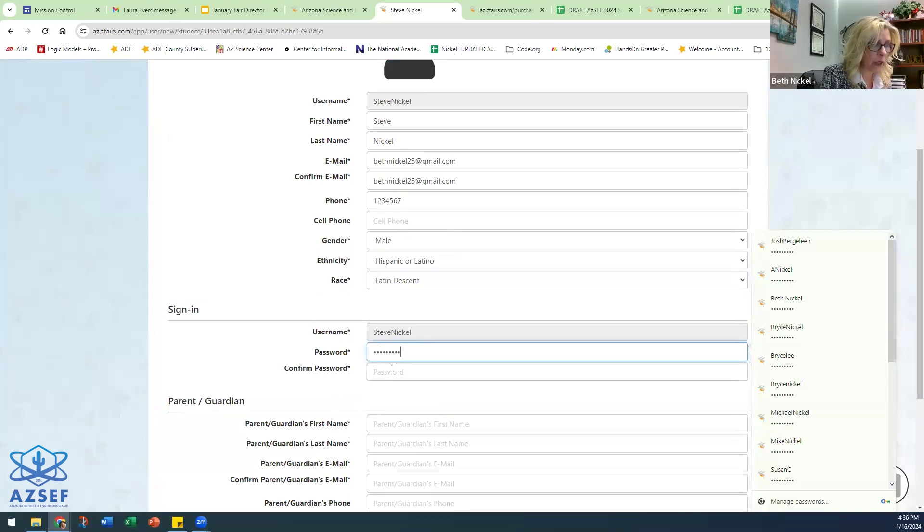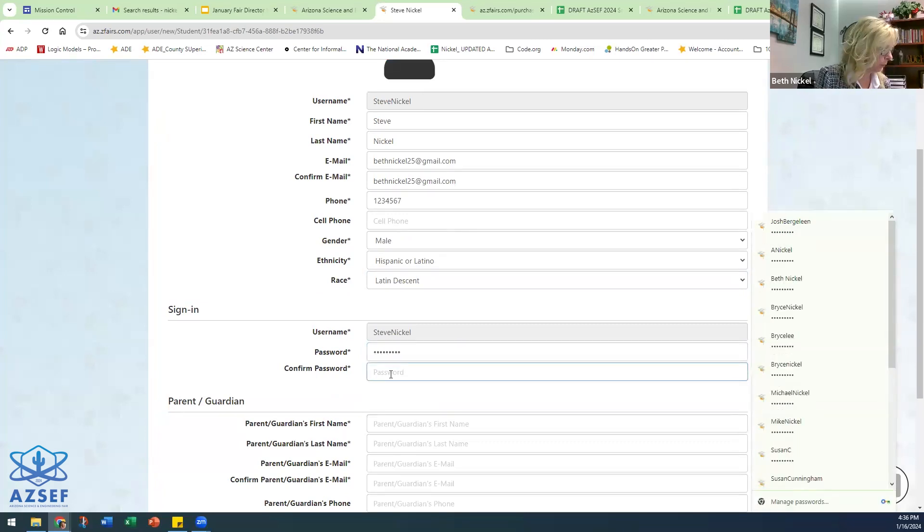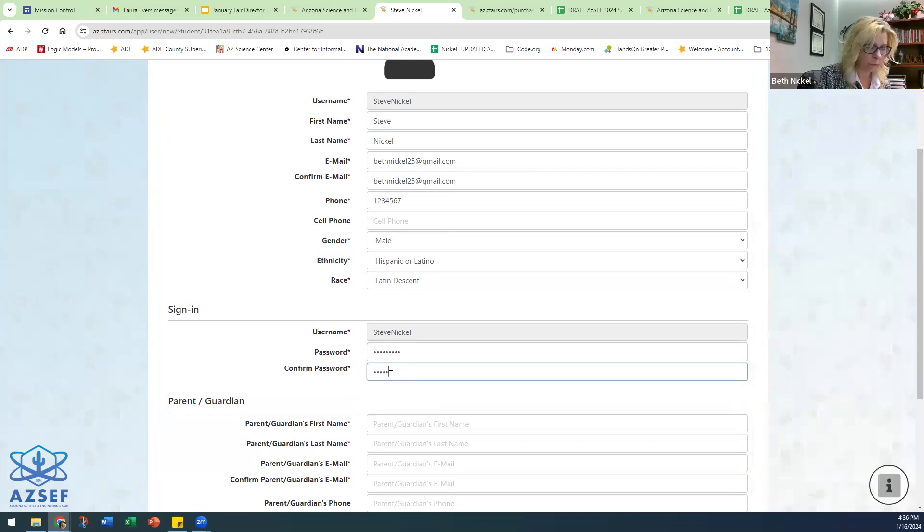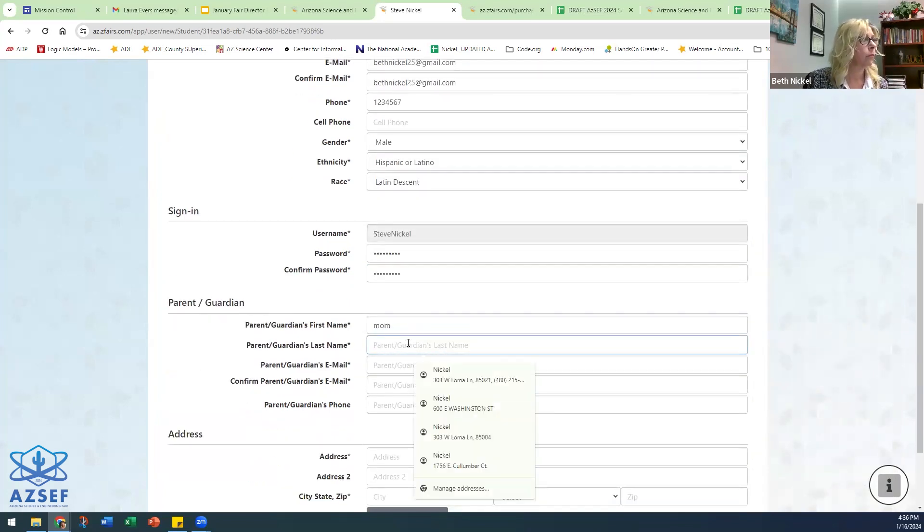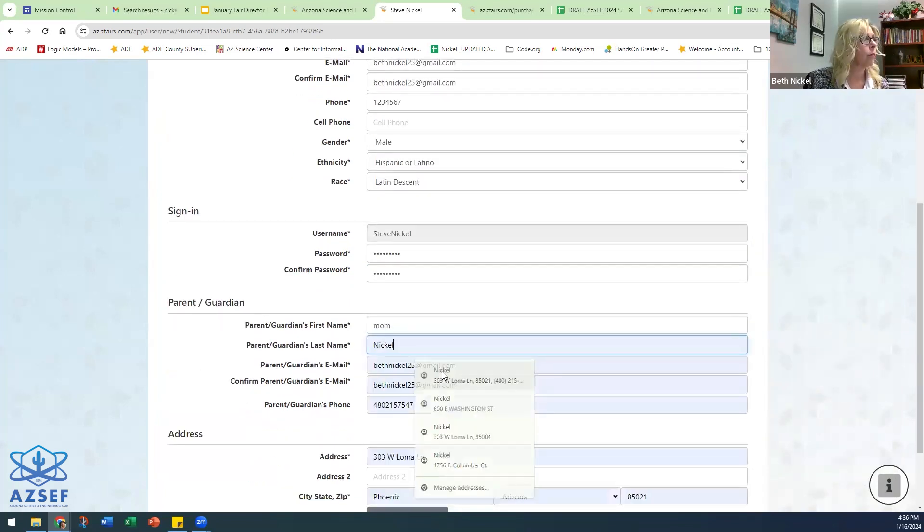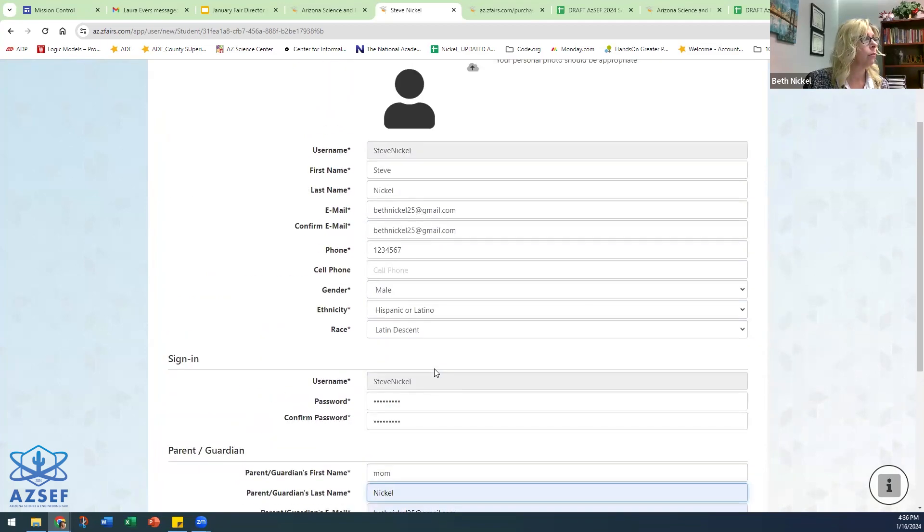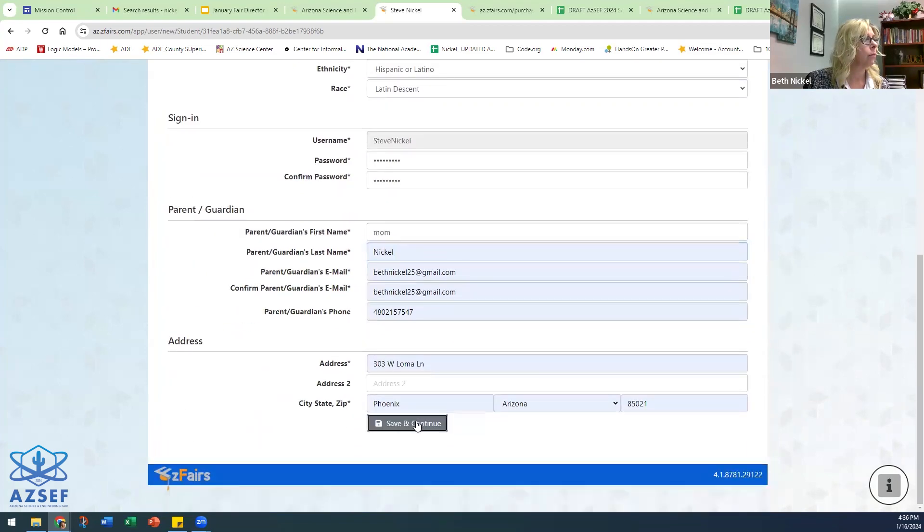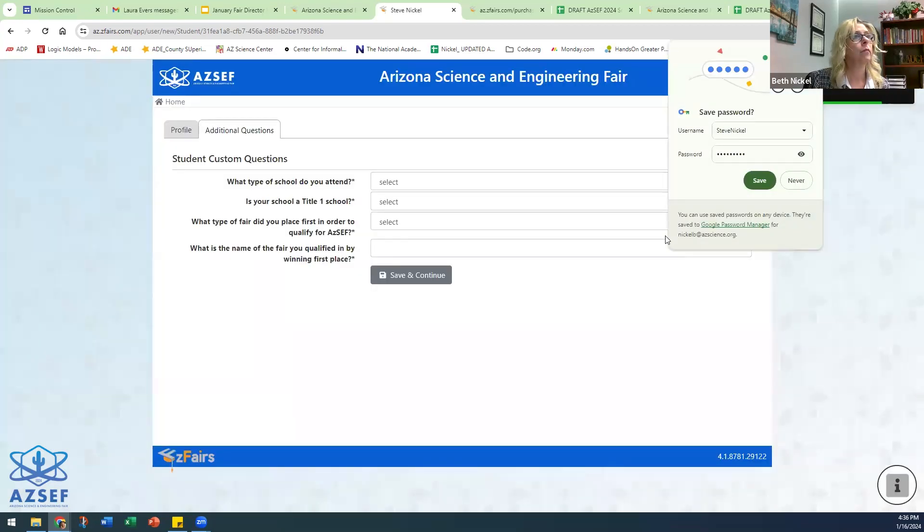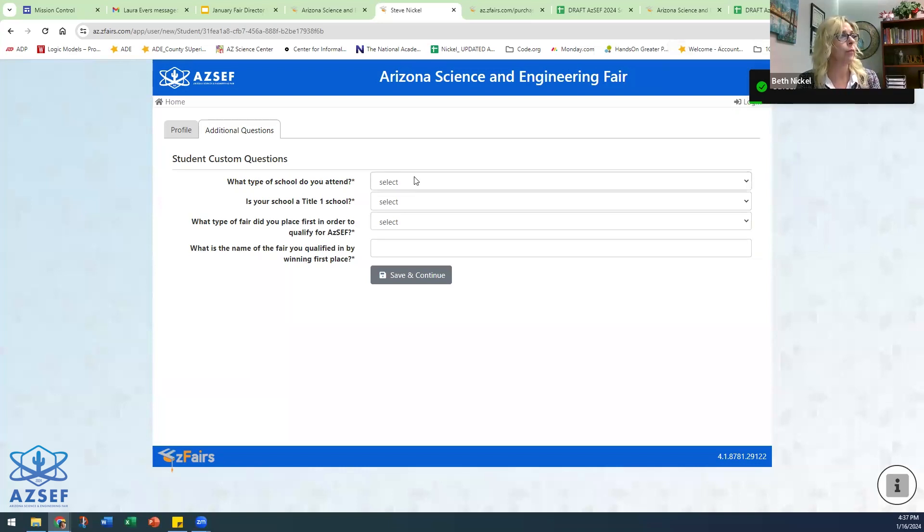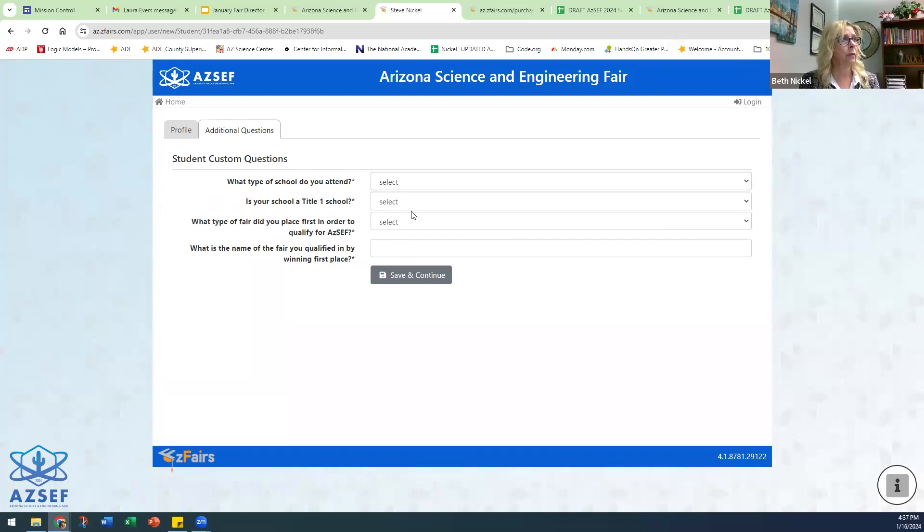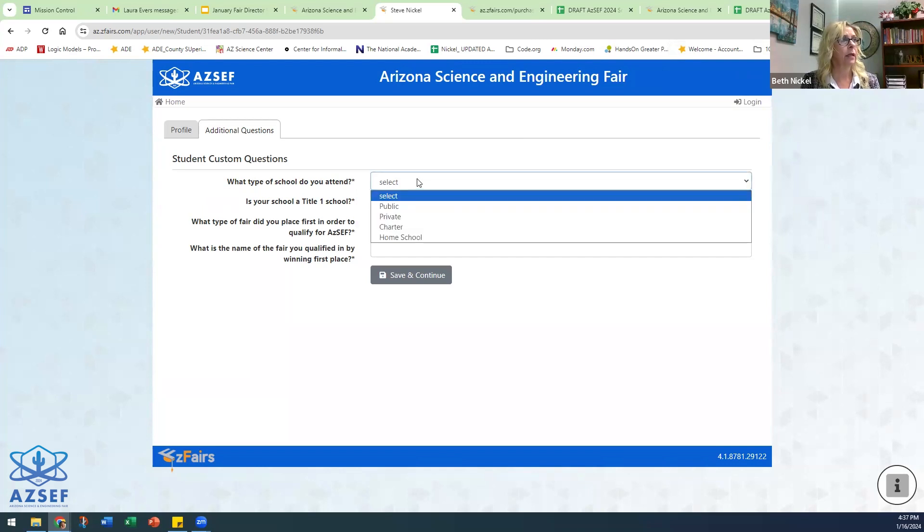Again, password is very important for the students to remember. So the questions that the students will have to answer: What type of school do they attend? Is it public, private, charter, or home school?